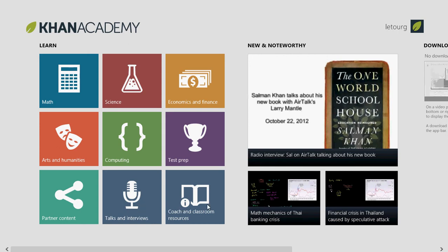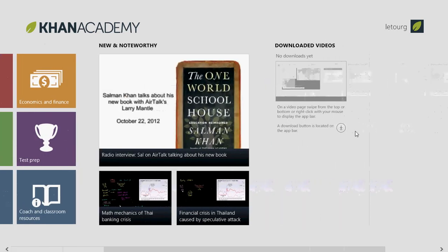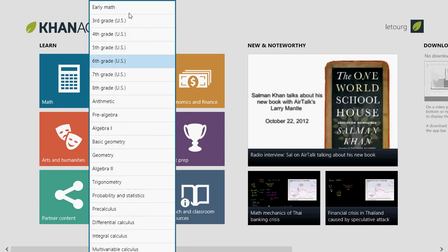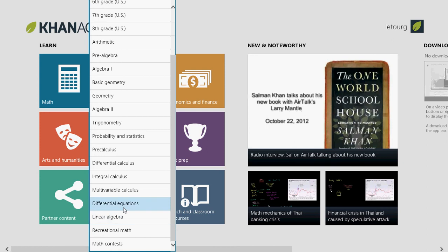You have different options and you can even download videos to your computer so that if you are offline you can still watch some of the course videos. For example, if you click math, you have a list from early math and third grade up to really advanced stuff like differential calculus, integral calculus, and even math contests.